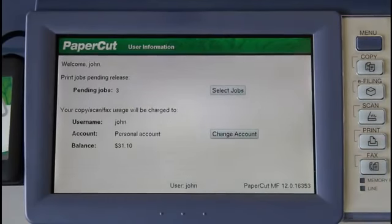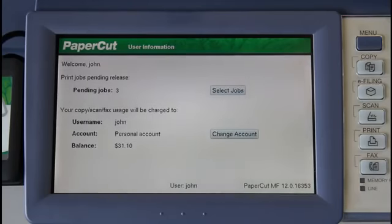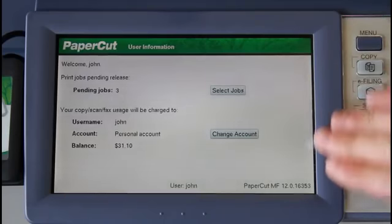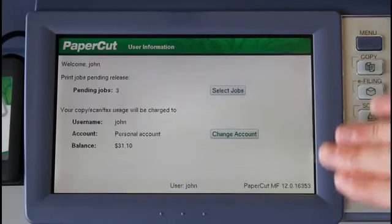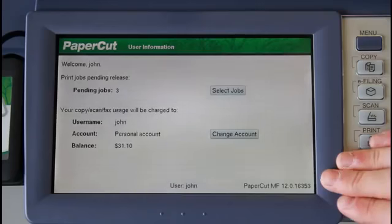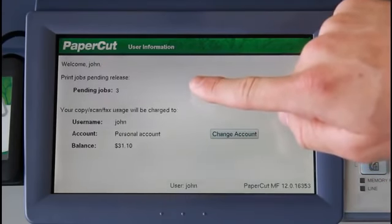Here in the PaperCut office, we've configured the Toshiba device with a print release queue. The admin of your environment can configure the device for print release using the PaperCut admin interface in device settings. In the PaperCut application screen, we are presented with the print release queue and account selection summaries, showing the amount of held documents I have in my release queue.